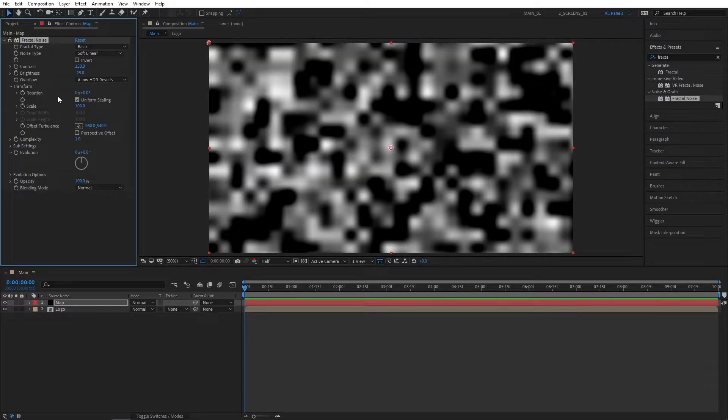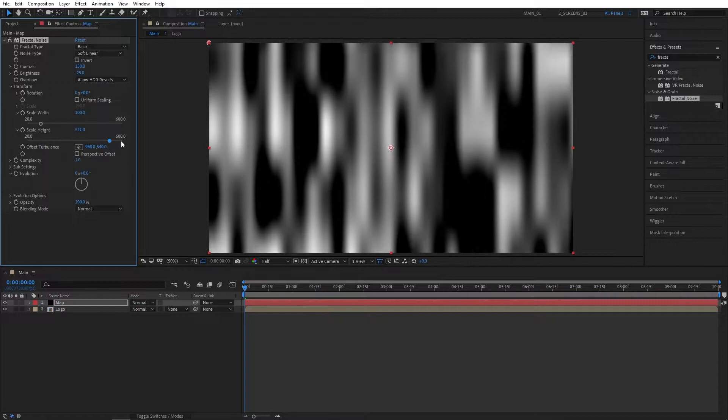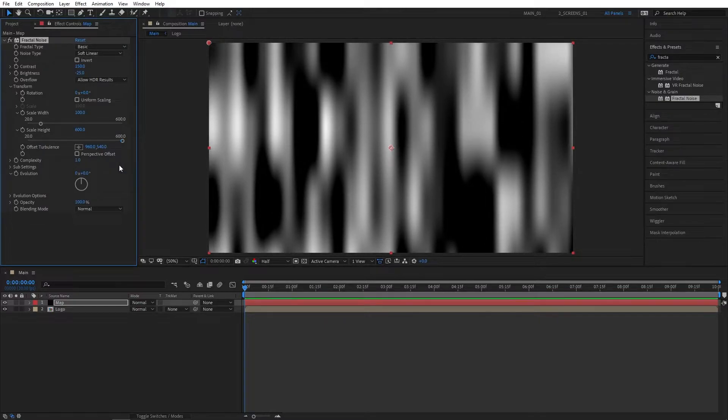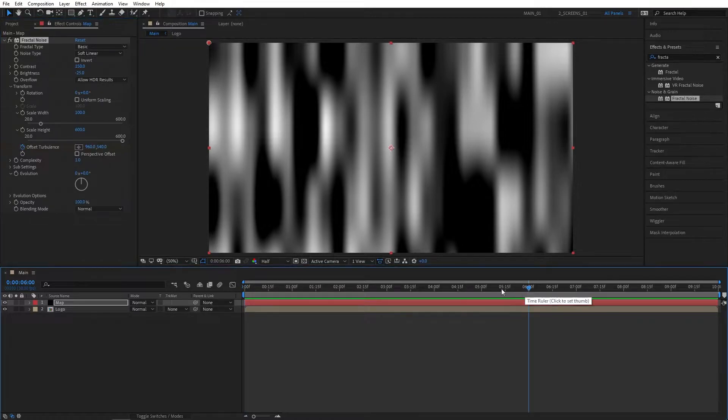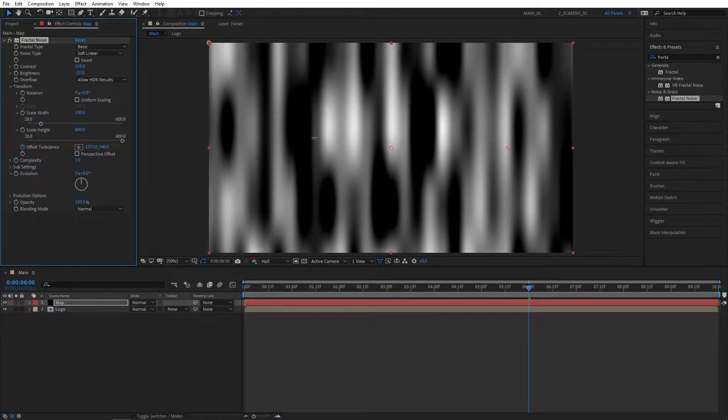Open up the Transform dropdown, check Uniform Scaling, and set Scale Height to 600. Make sure you're at the beginning of the composition, create a keyframe for Offset Turbulence, go to six seconds and change the X value to 1500 or 1600.